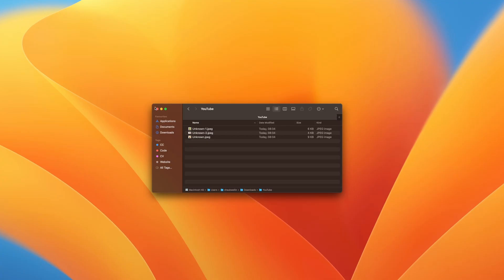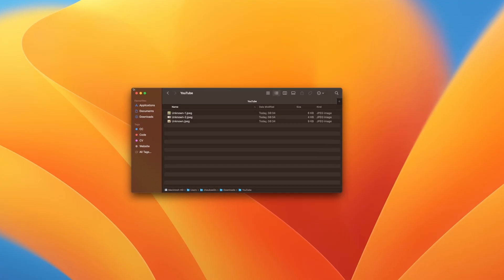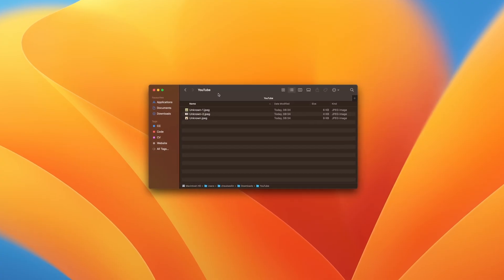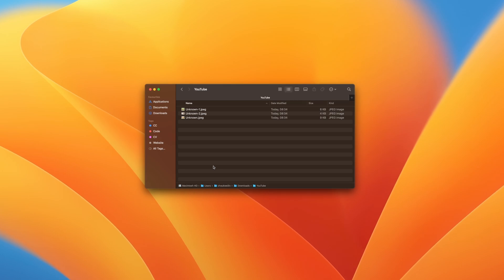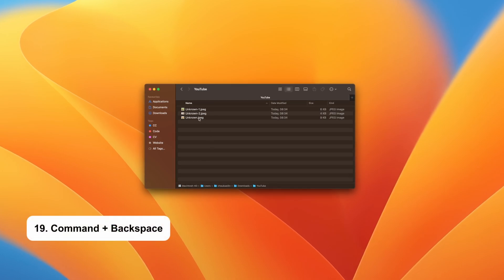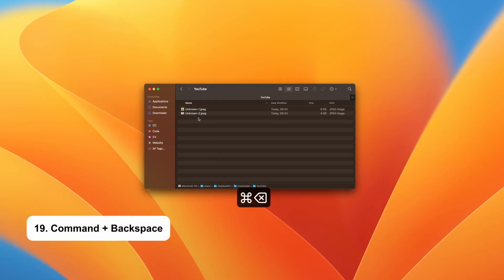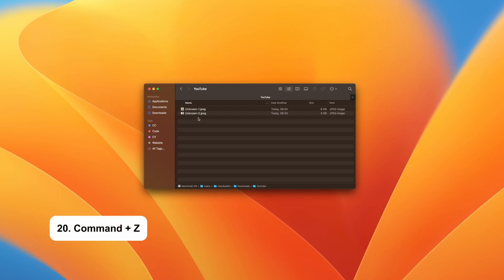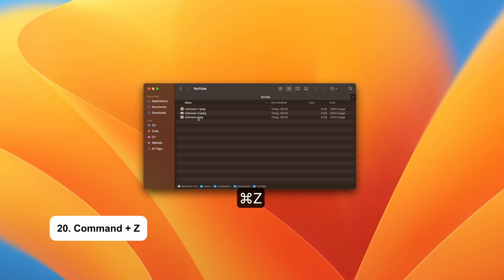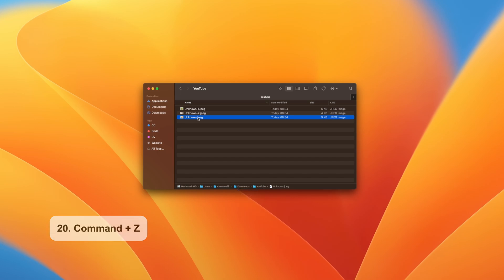The Finder can be a daunting place for beginner Mac users. These shortcuts are bound to increase your efficiency. If you want to delete a file or a folder, just hit Command plus backspace. Okay, let's say you made a mistake, you didn't want to delete that file. Just hit Command and Z to undo the action.